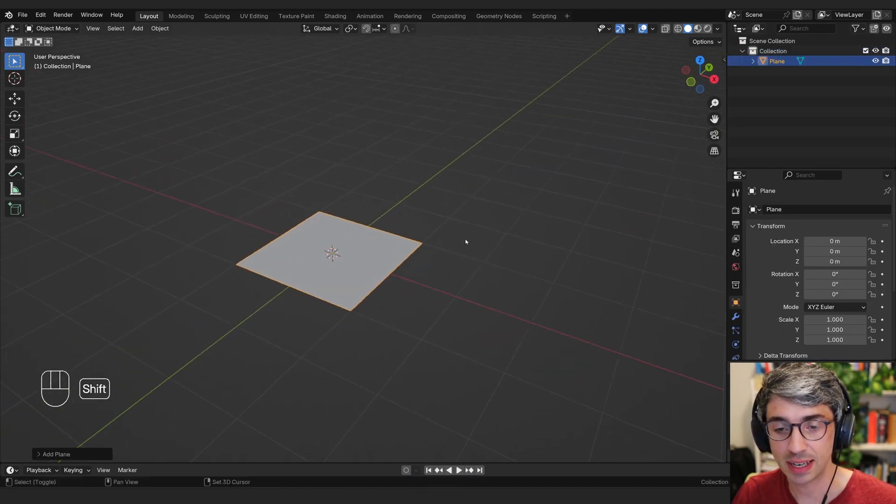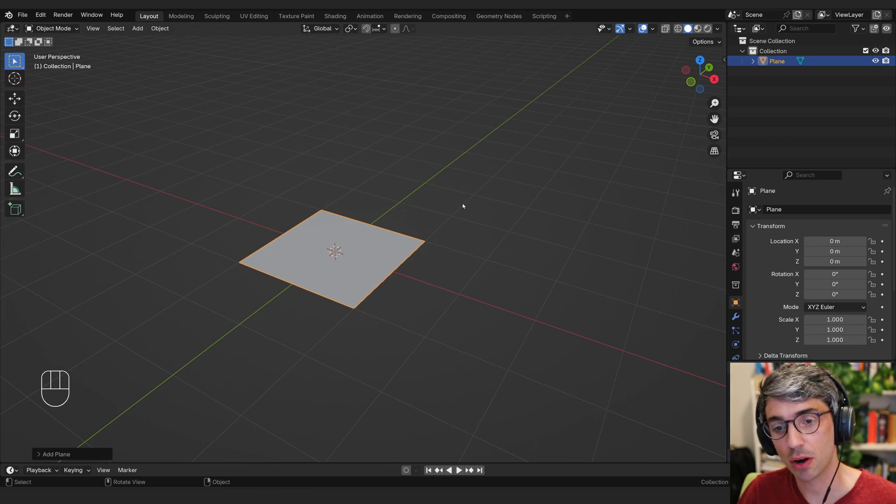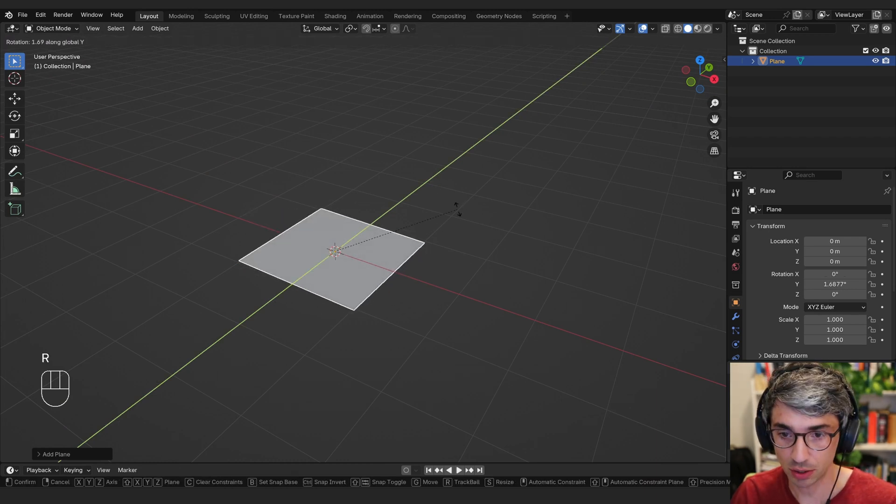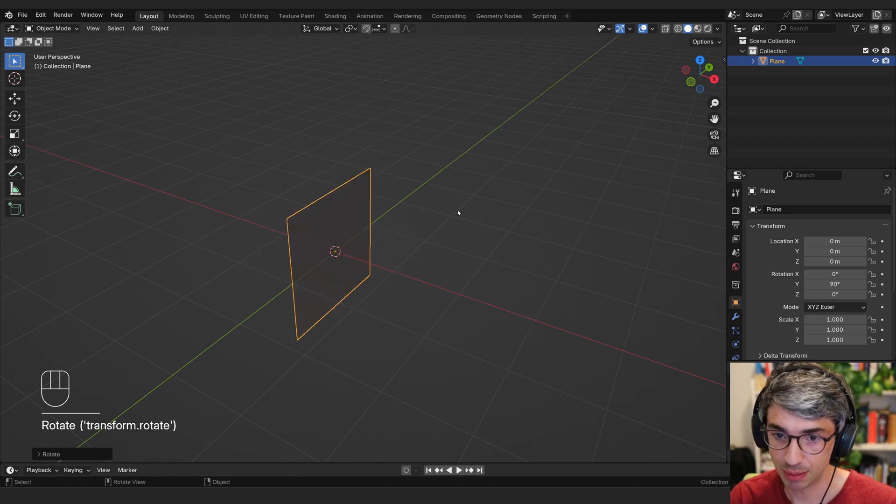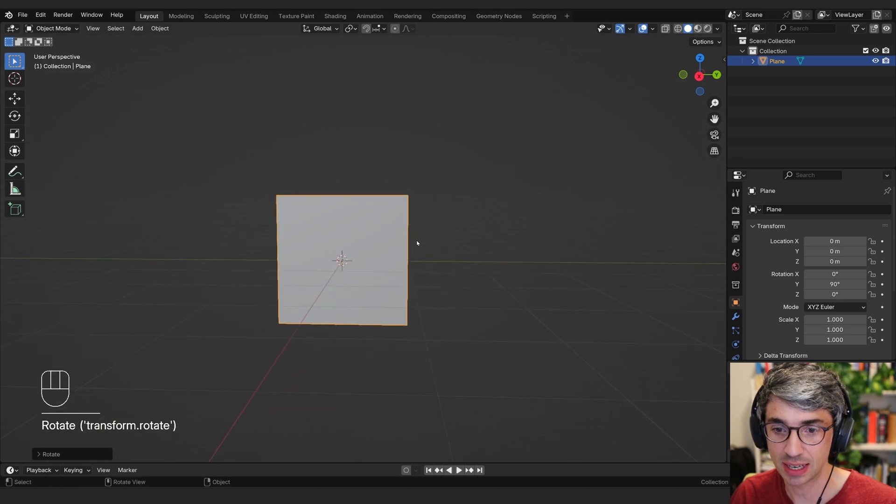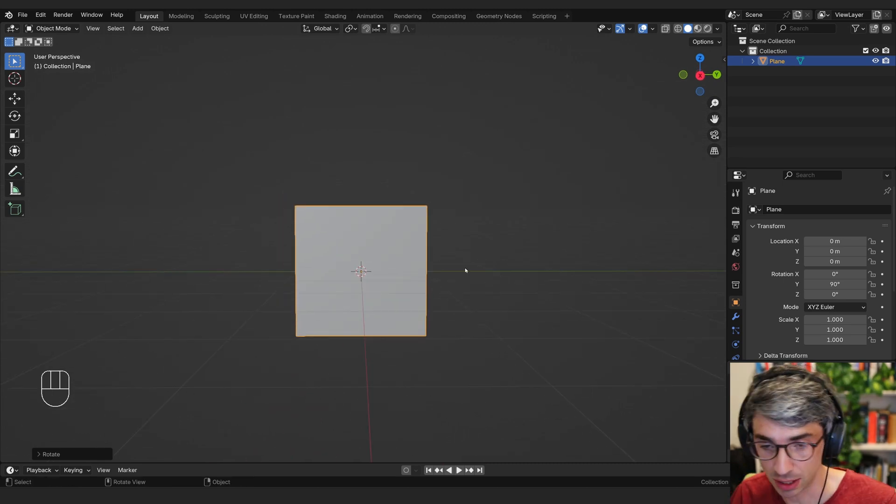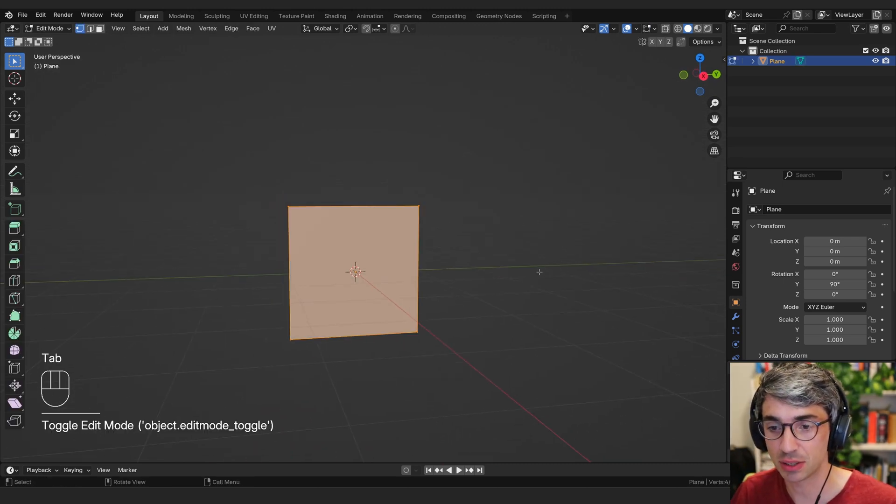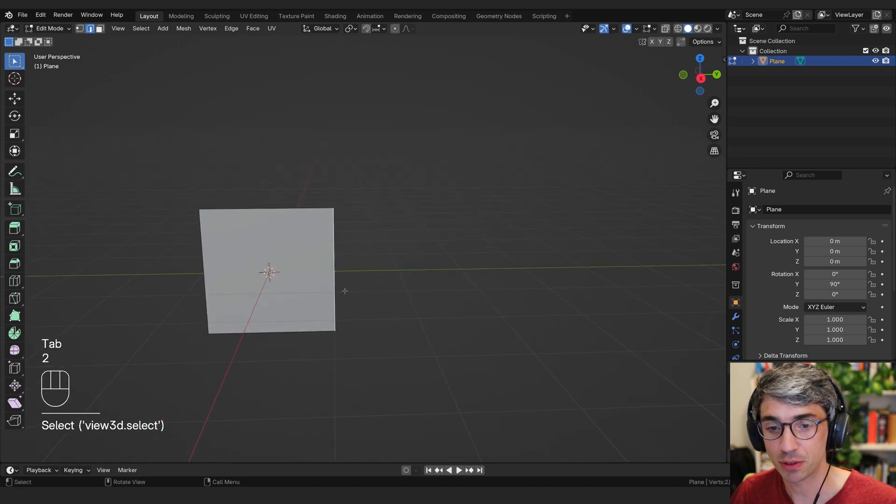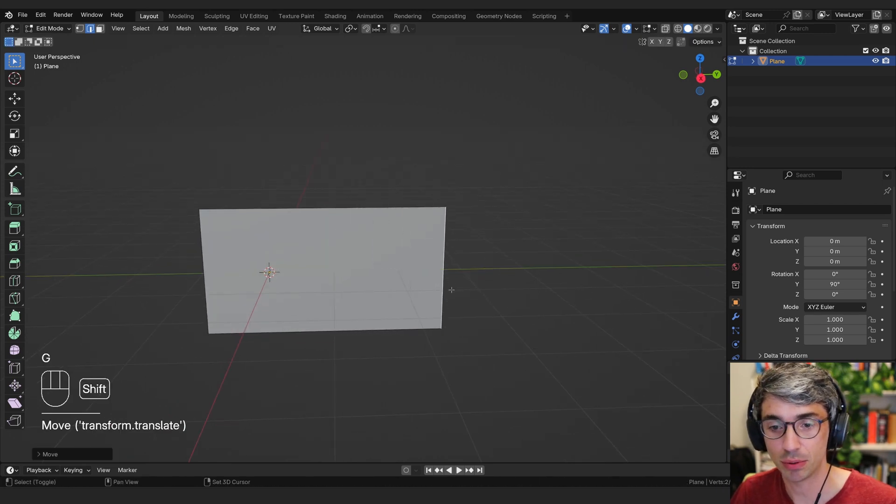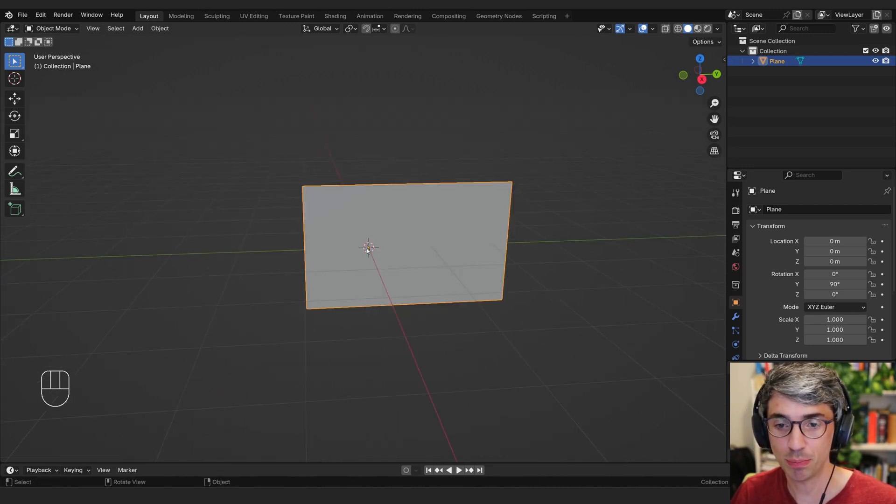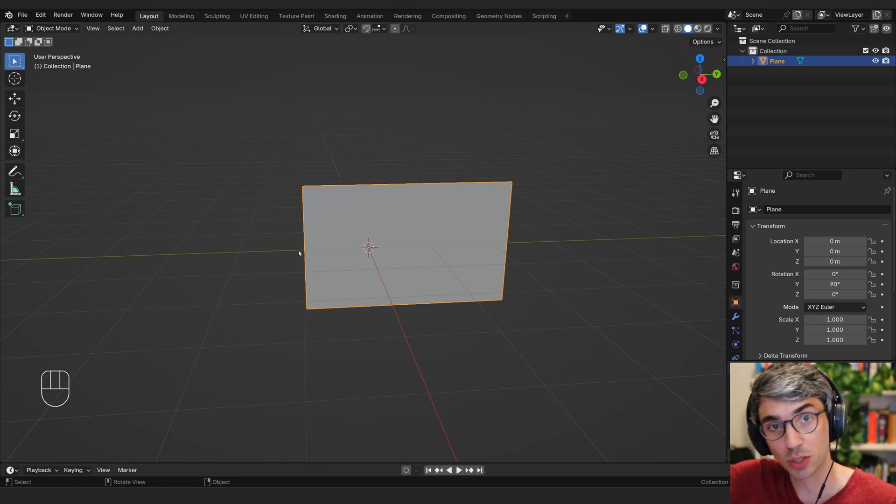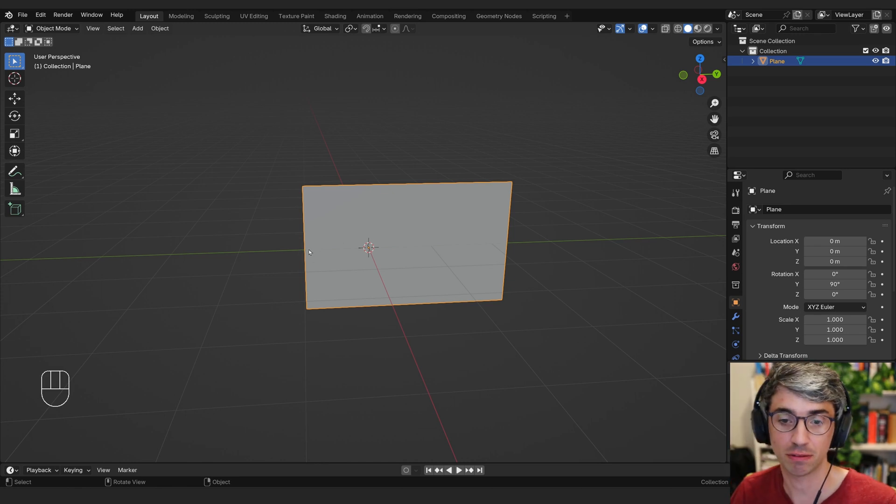Now I'm going to take this and we are going to go R to rotate. We're going to lock it on the Y and I'm going to go 90 to rotate this 90 degrees. So we need to make it rectangular like a flag. I'm going to go into edit mode and I'll grab this first bit and grab Y and pull it out.